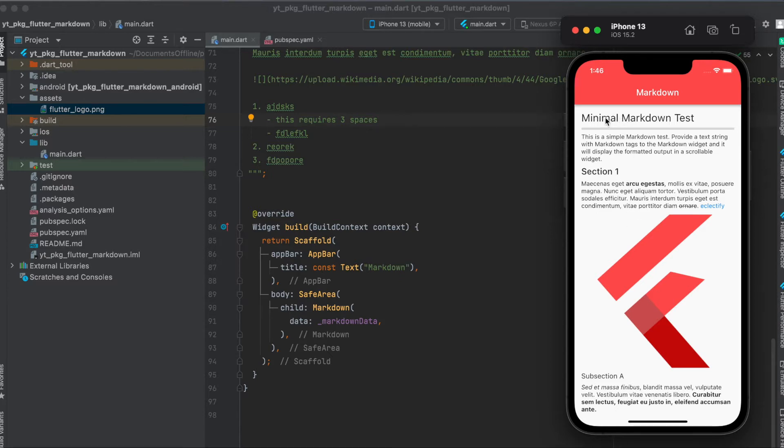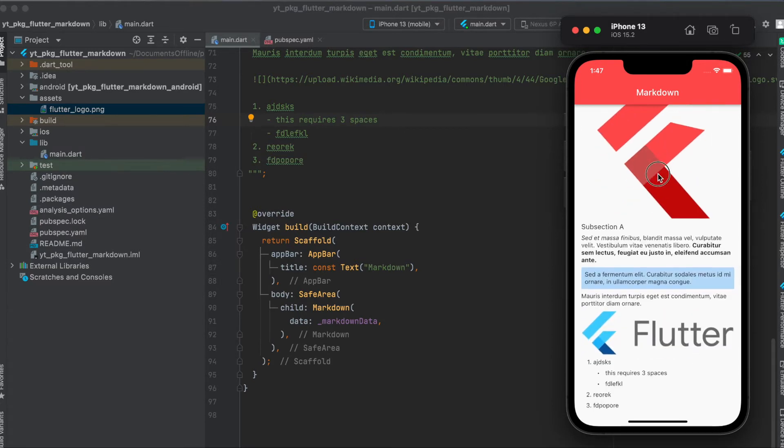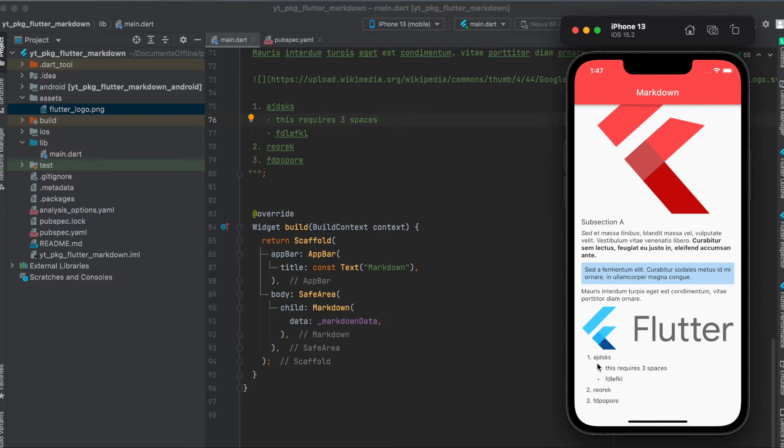For example, we have a heading here, then a separator line, then another heading. Then we have some bold text and text with a line through it. We also have a link here, also an image from an asset. If we further scroll down, we also have an indented block here, another image from the network this time, and then a list with sub-points.